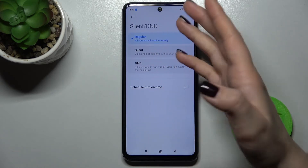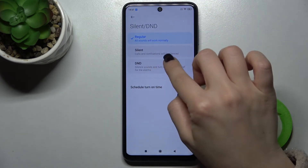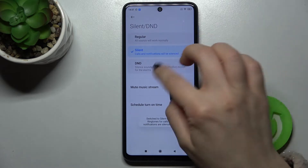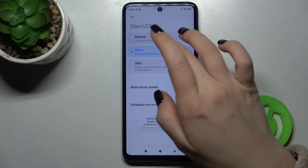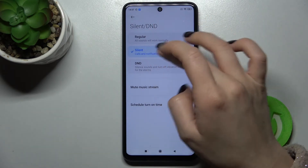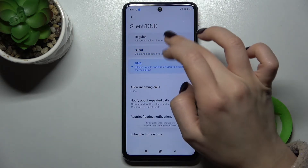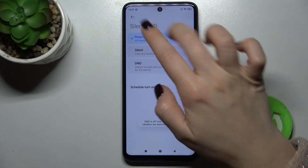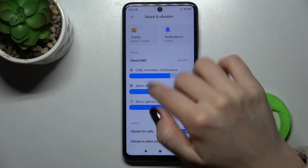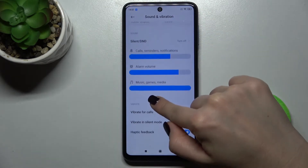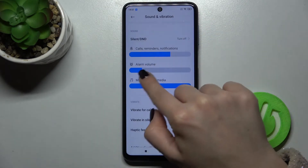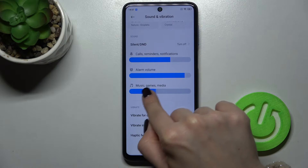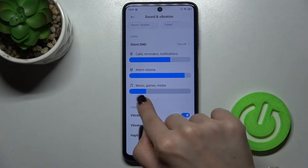We also have here the Silent and DND mode. Right now they're just turned off. If you want to turn them on, just tap on Silent or on the DND mode. Okay, now we'll go back.